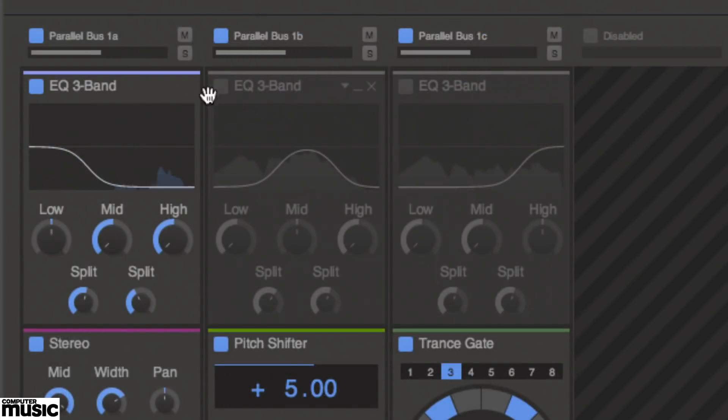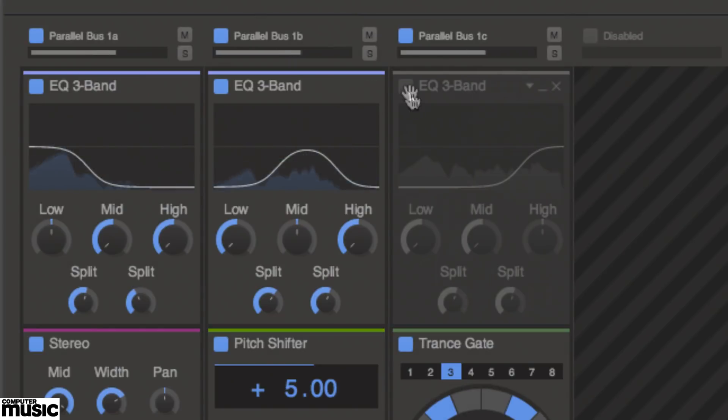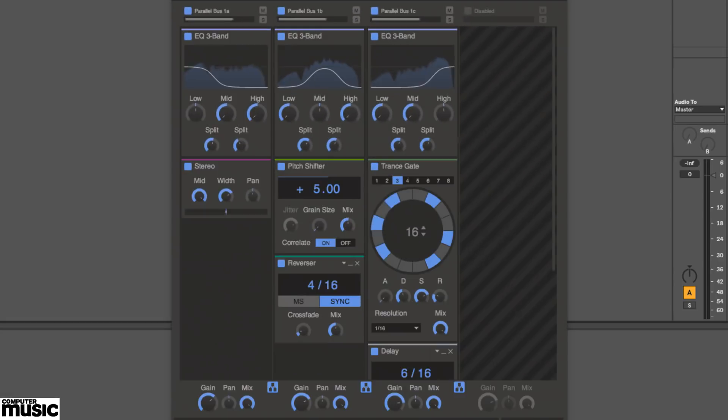By loading the three band EQ snap-in into two, three or four parallel lanes, and filtering each one down to a unique frequency range, we can turn Snap Heap into a makeshift multiband processor.